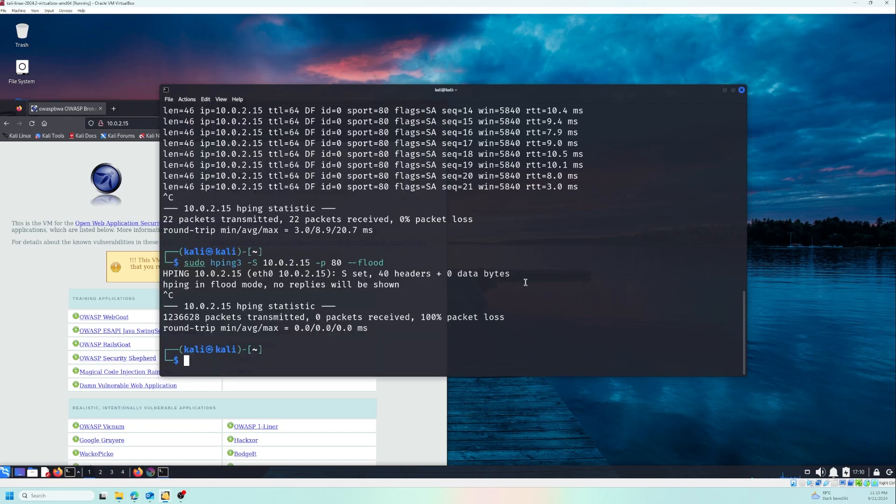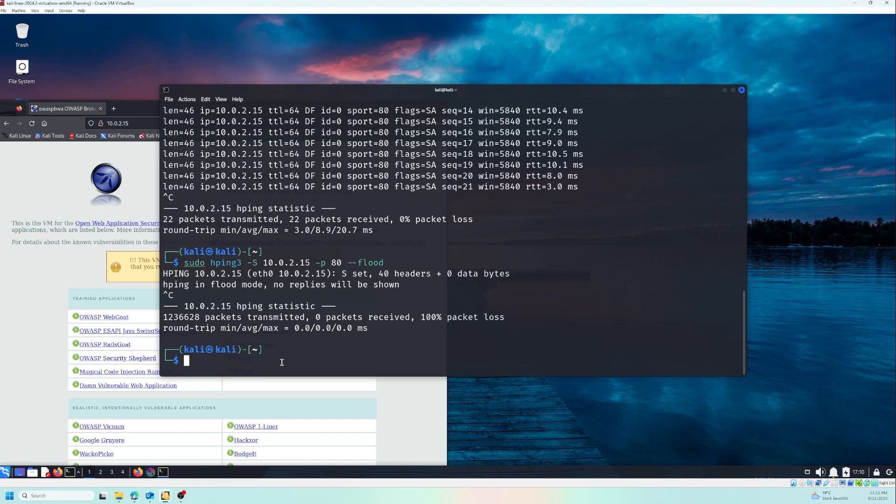Another fantastic feature of hping3 is its ability to test firewall rules. You can craft packets in a way that helps you identify weak spots in your firewall configuration. For example, let's send packets that simulate an invalid connection attempt. And in this case, let us change some parameters and I will explain them.